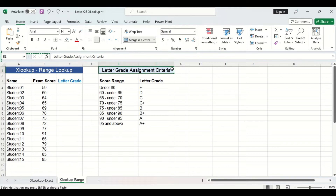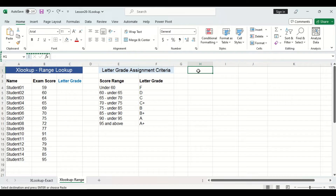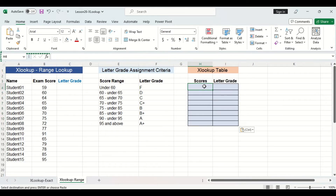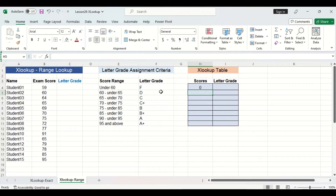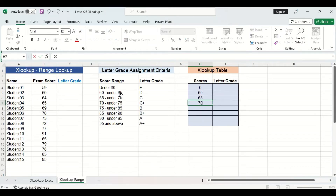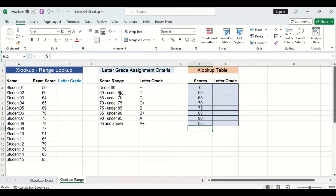The first step is to set up our lookup table. We'll fill out the scores column first — remember, you enter the lower bound of each score range from lowest to highest. So the first cell is 0, the next is 60 since the second score range is 60 to 65, the third is 65, and so on. Now we can fill in the corresponding letter grades: the first cell is F, the next is D, the next is C, and so on.